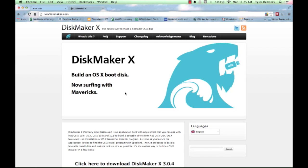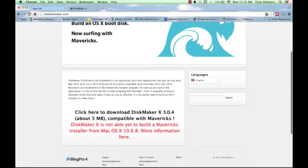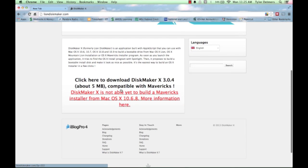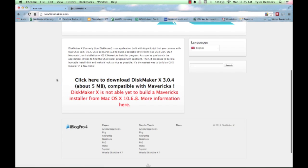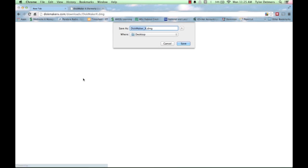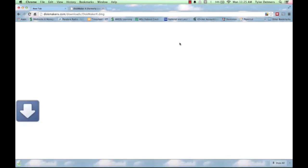When the webpage loads up, go ahead and scroll down, and you're going to click right where it says Click Here to Download DiskMaker X 3.0.4. Go ahead and click Save when the download dialog pops up, and when it completes, double click it to open it.